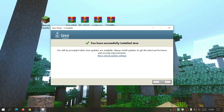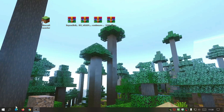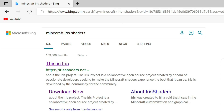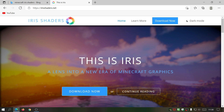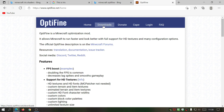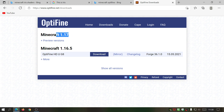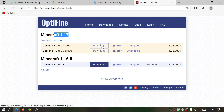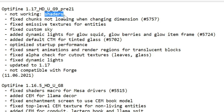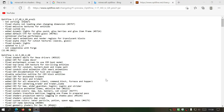Once it says Java is successfully installed, close that down. Now go to your browser and search for Minecraft Iris Shaders — go to the first link which is irisshaders.net. This is a nice alternative to Optifine. For reference, if you check the Optifine website under Downloads for version 1.17, the preview version shows in the changelog: not compatible with Forge, and shaders are not working. That's why we need to use Iris Shaders instead.